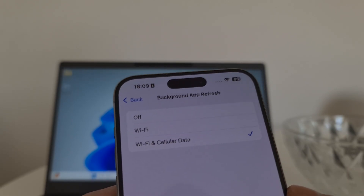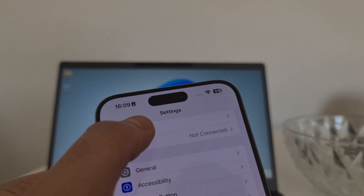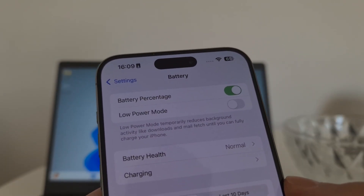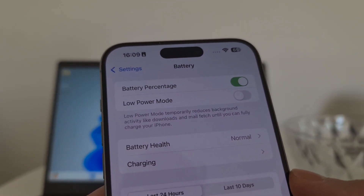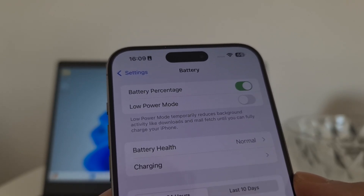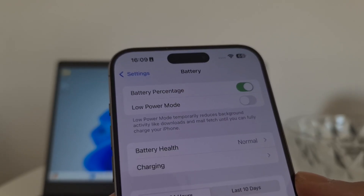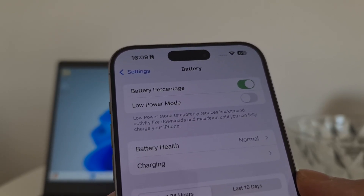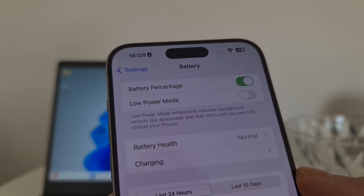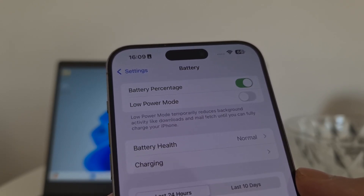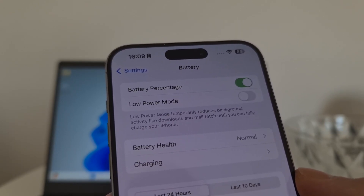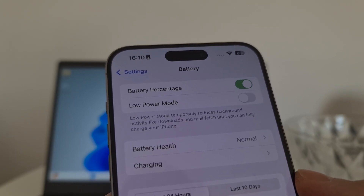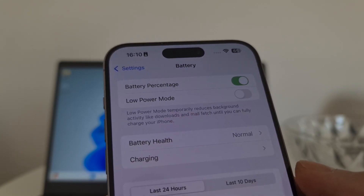The second step is to open your Battery settings and turn off Low Power Mode. If Low Power Mode is on, it will automatically turn off the Background App Refresh option we just set, and then we cannot recover deleted photos from iPhone. So be sure to turn off Low Power Mode before we proceed with installing iRecovery.